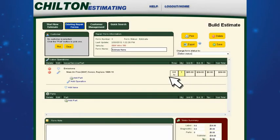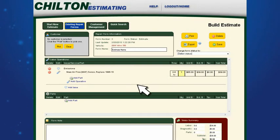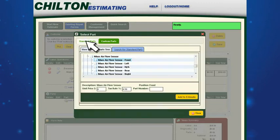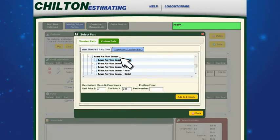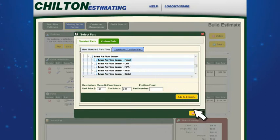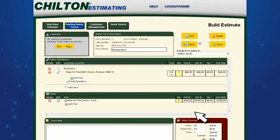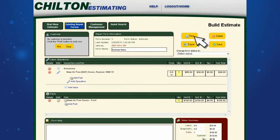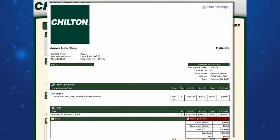The next step is to add any necessary parts to your estimate. Add the mass airflow sensor. Simply select add part and then in the parts database, click on standard parts and find mass airflow sensor in the drop-down menu. Finish the job by clicking the add to estimate button. Save the estimate using the save button. You also have the option of printing the estimate by clicking the print button.